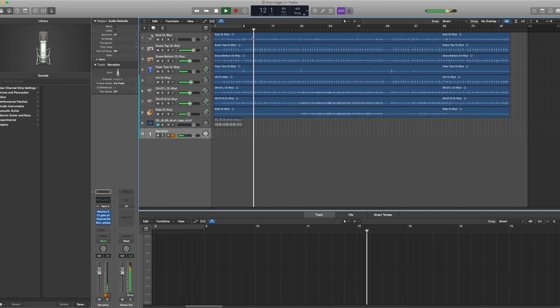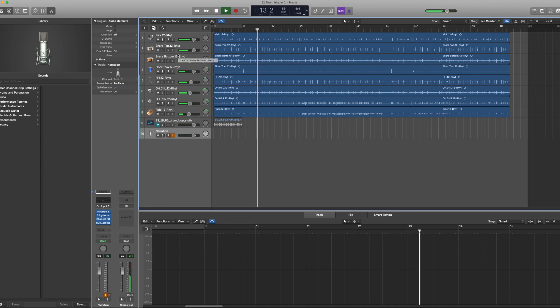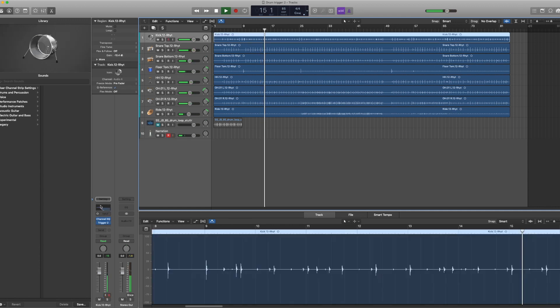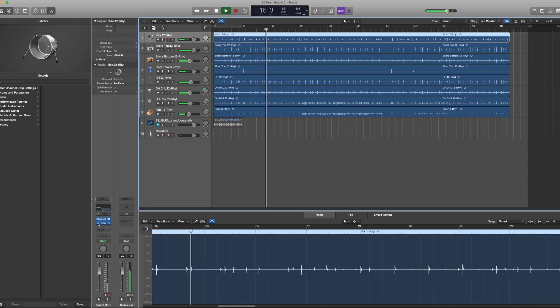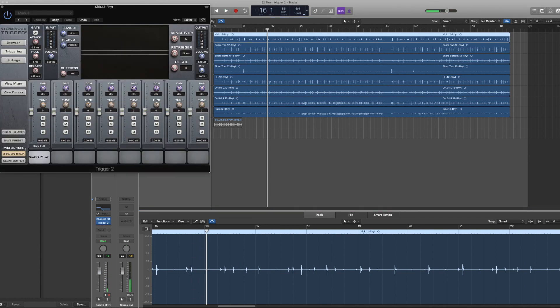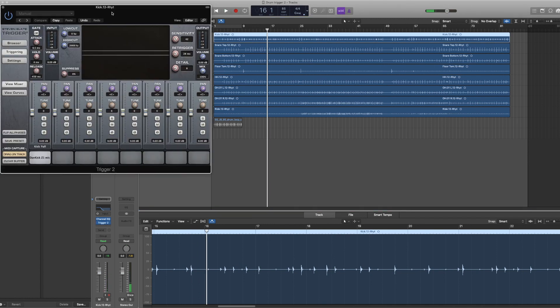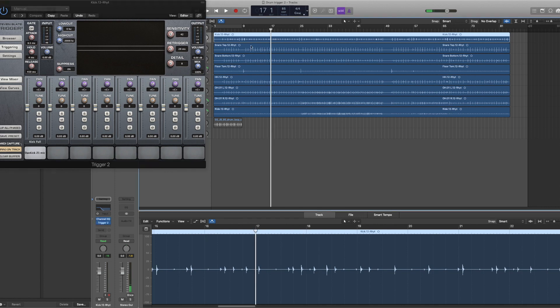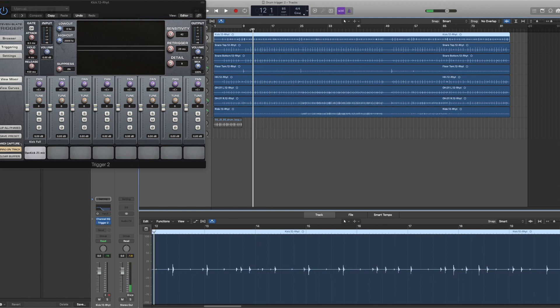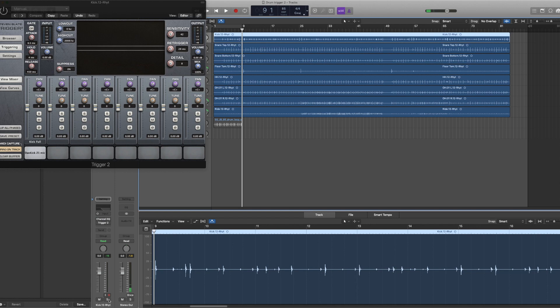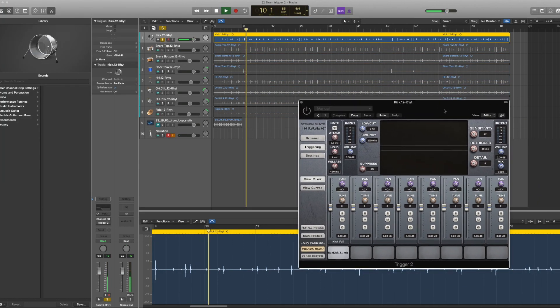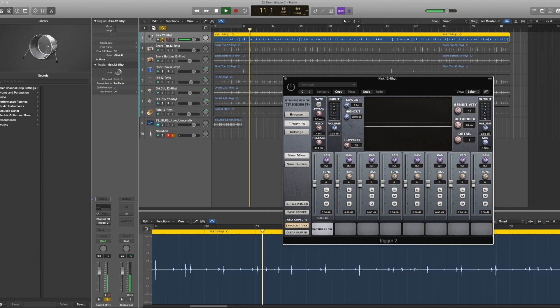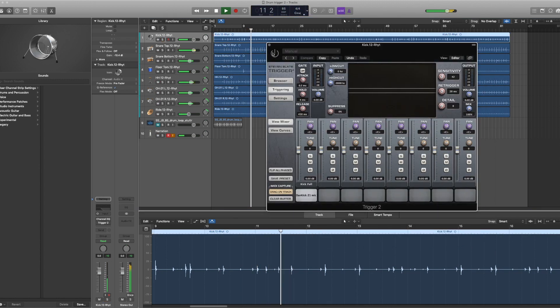I also have a trigger on, which is normally the way people do this - a plugin like Trigger 2 or Addictive Trigger or something like that. The original kick sounds like this, and with the trigger on we have this.